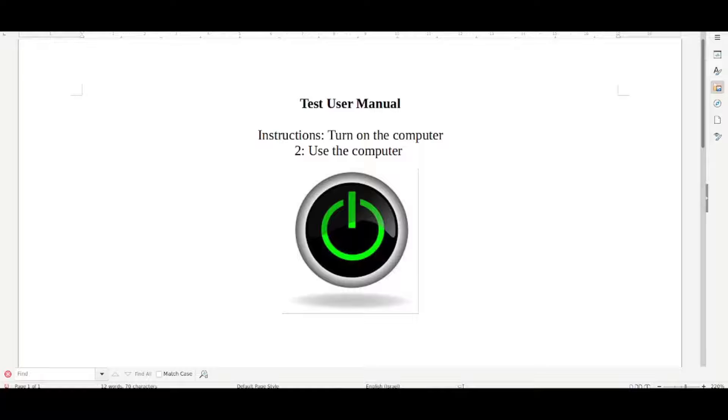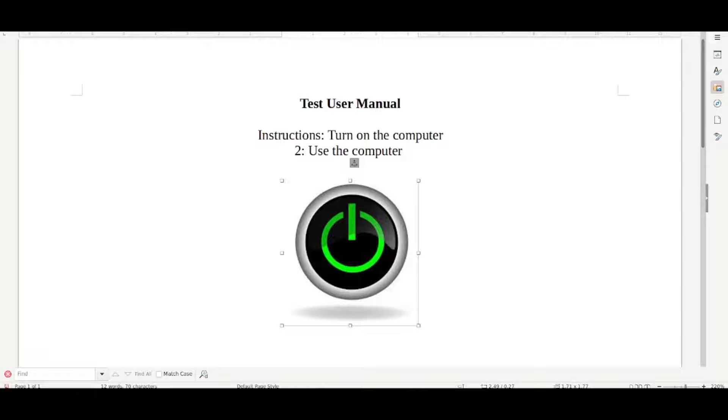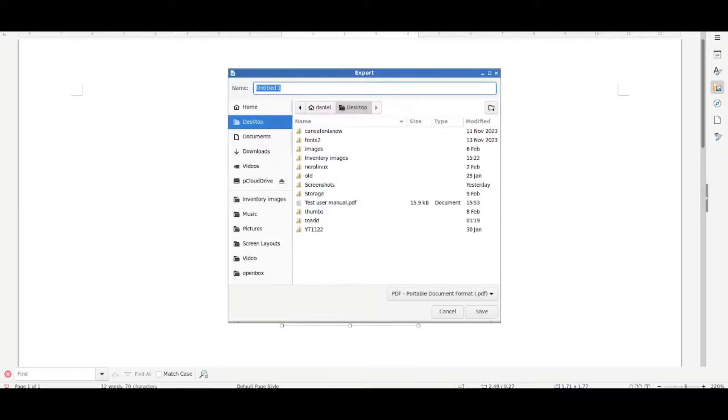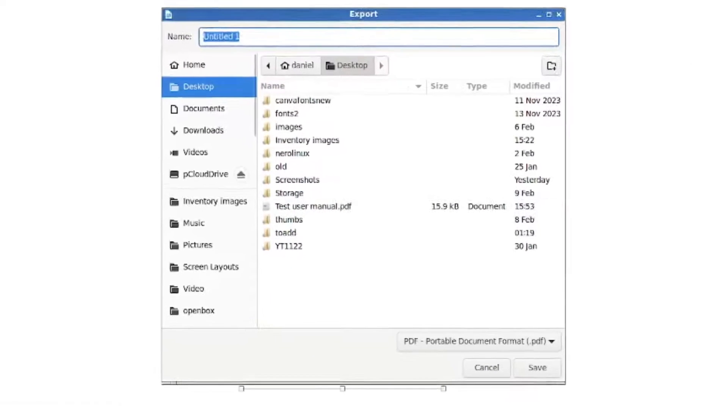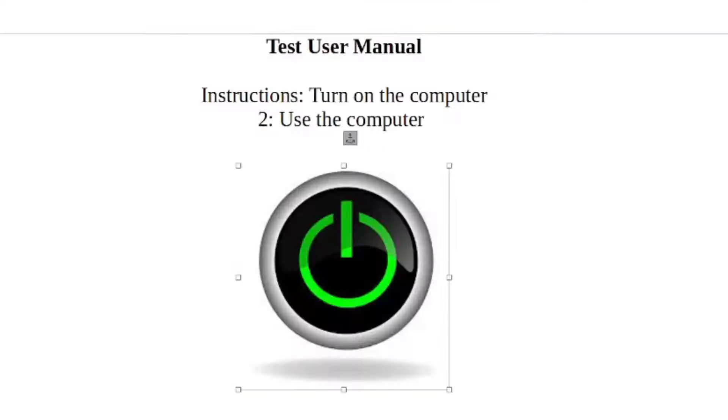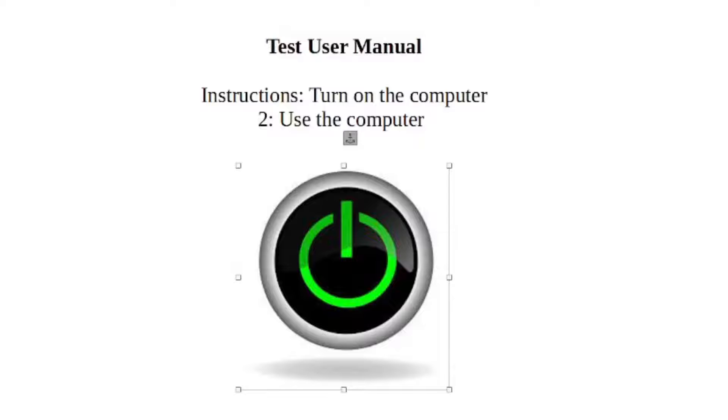So just for the purpose of this demonstration, I've created a junk user manual, as you can see. Test user manual, turn on a computer. I put this image here because I wanted to show that you can preview it as well. So what I'm going to do now is export this thing to a PDF. I'm going to overwrite my previous document here for the test user manual, and I'll just save that to my desktop. Now let's go and put this into a demonstration asset in Homebox.